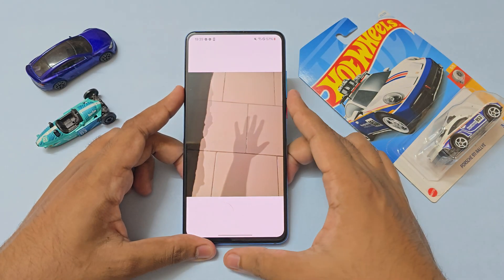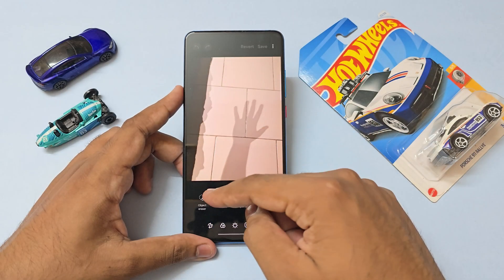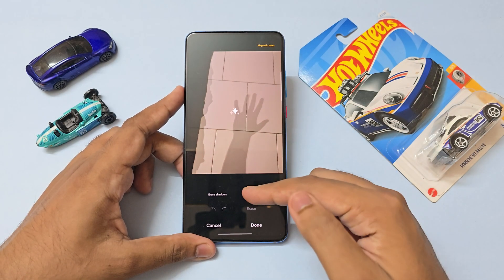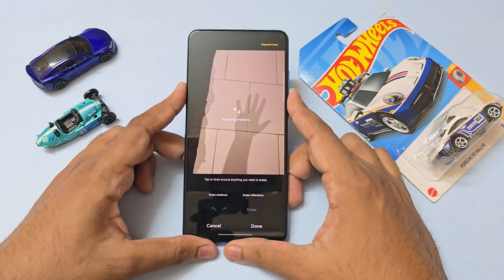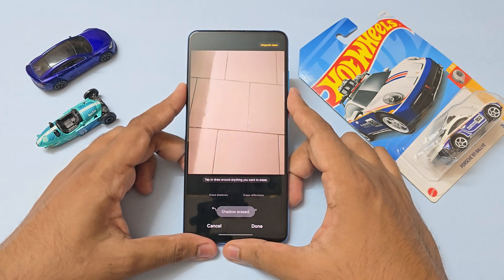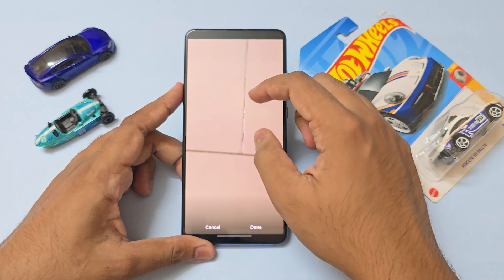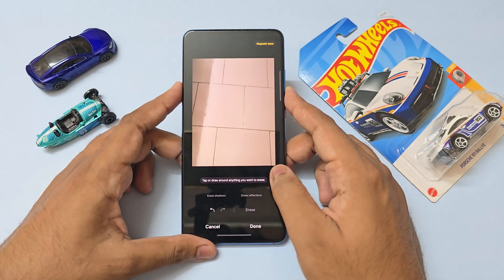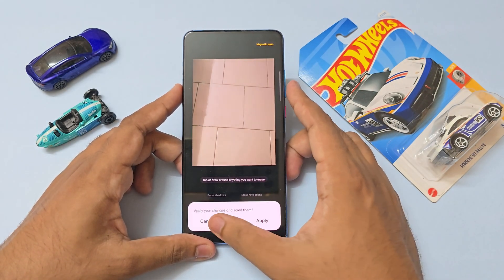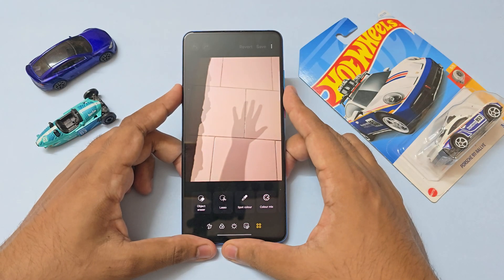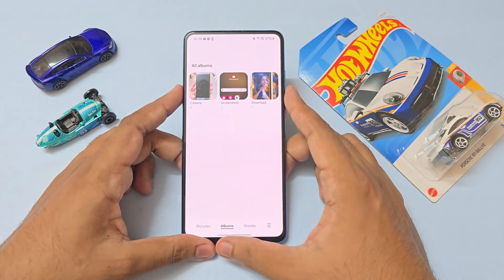Let's try erasing shadows with another photo. Go to object eraser, erase shadows, give it a second — as you can see it works amazingly. It retains all the details while removing the shadow completely. I love using these features on my daily driver Galaxy phone.